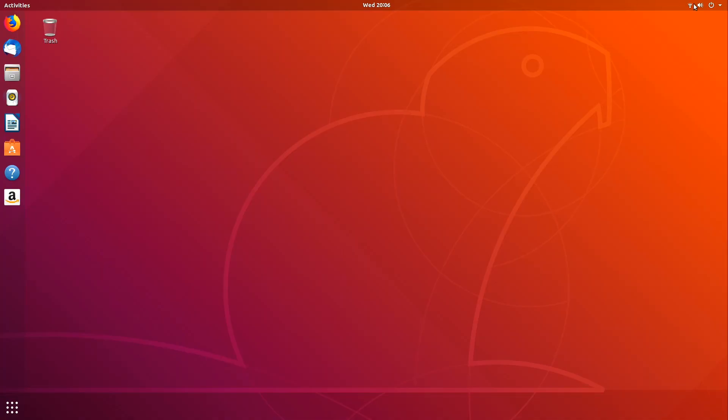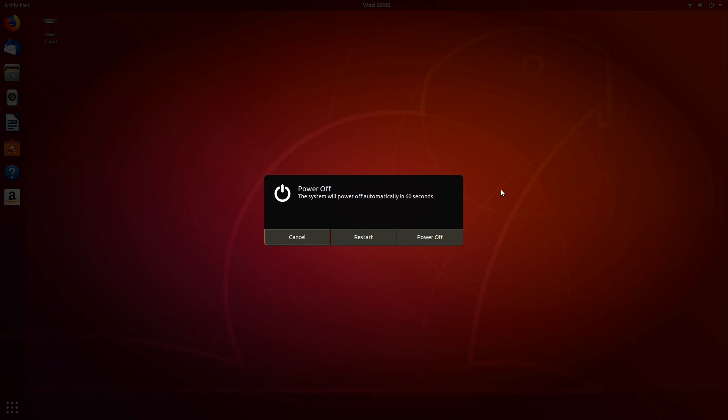So the final thing we're going to do is to try and boot into Windows. So go to the top right hand corner of your screen and then click on the power button to restart your computer and let your computer restart.